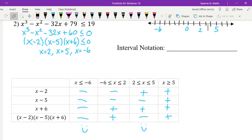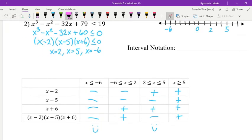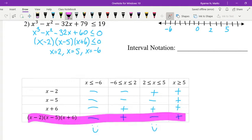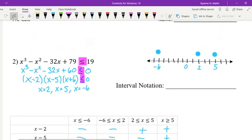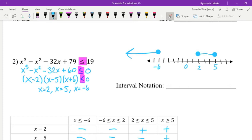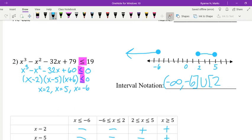We compare the last row of our table to what the question asks. We need the polynomial to be less than or equal to zero, meaning negative values — so that is when x is less than negative 6 and when x is between 2 and 5. We graph those regions and write the interval notation: from negative infinity to negative 6 with a bracket, union from 2 to 5 with brackets. That is our solution.